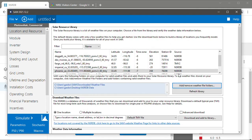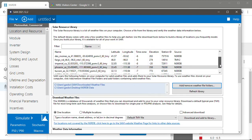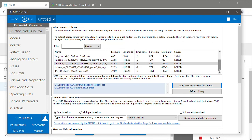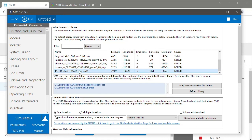So what SAM does is it looks in that folder for any CSV files and scans them to see if they're a valid weather file. If the weather file is valid then it adds it to the solar resource library. And then you can just select it in the solar resource library.